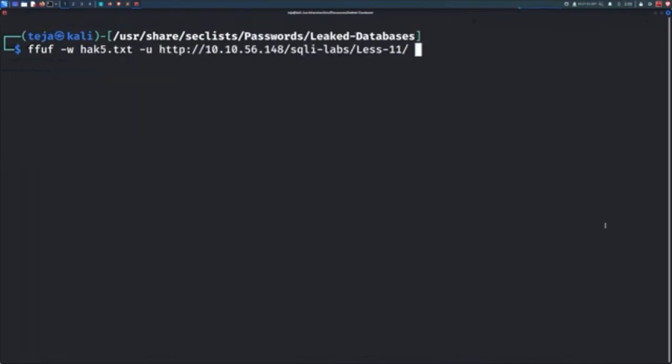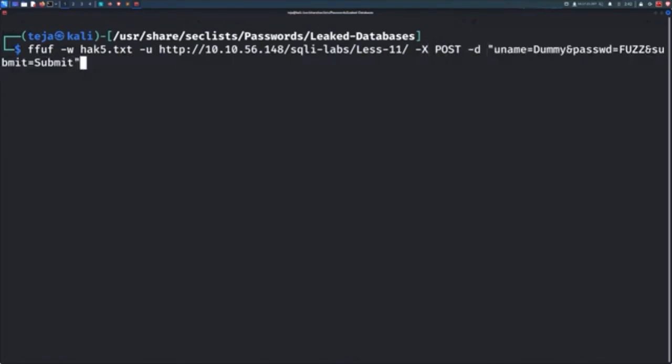To fuzz POST parameters and values, you will need to use the capital X flag to specify it's a POST request and also use the D flag to define the payload data that you want to send in your POST request.